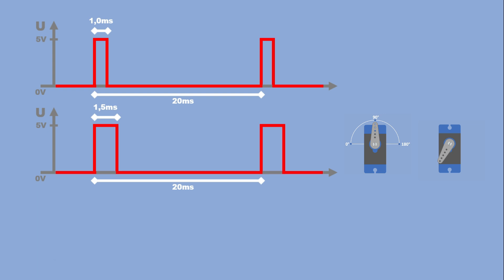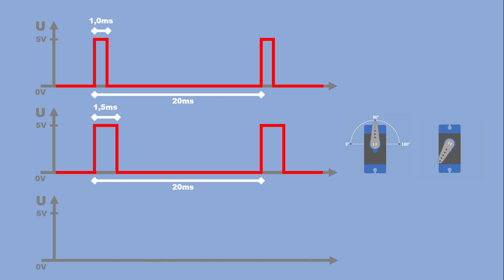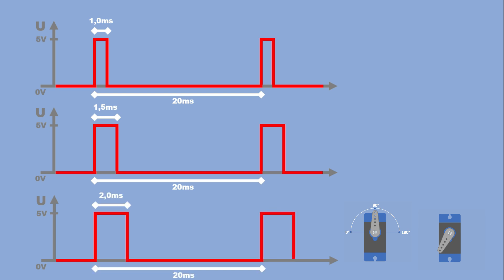We'll do this one more time, keeping both servos active, and increasing the pulse width to two milliseconds. This time, the positional servo moves to 180 degrees, and the continuous servo goes to full speed in the reverse direction.